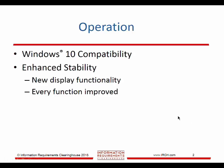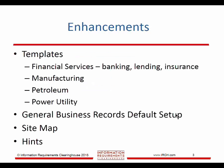We've added templates for financial services, manufacturing, petroleum, and power utility as the first batch. We're looking at credit unions and others for the future. If you have interest in a particular template area, we'll be glad to consider it for development.